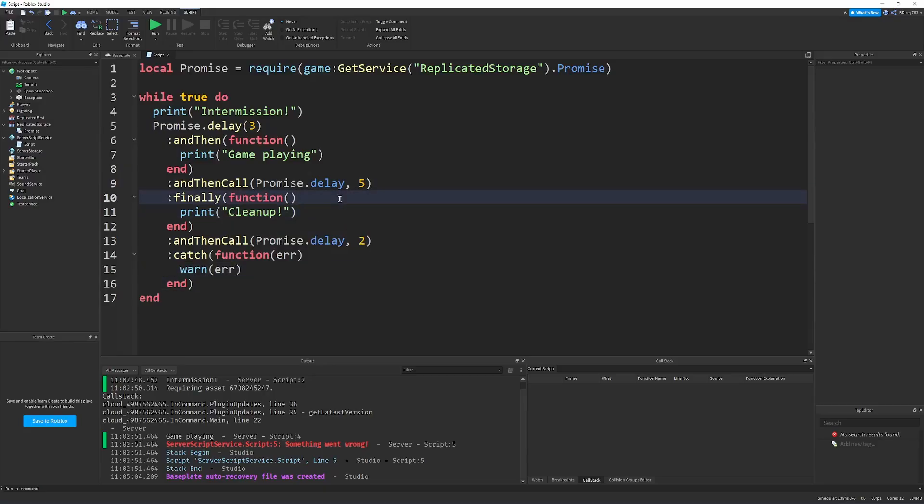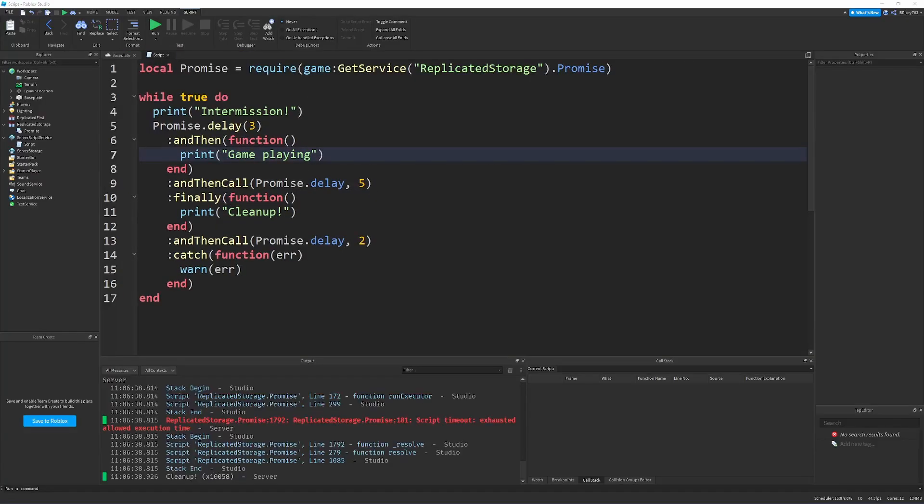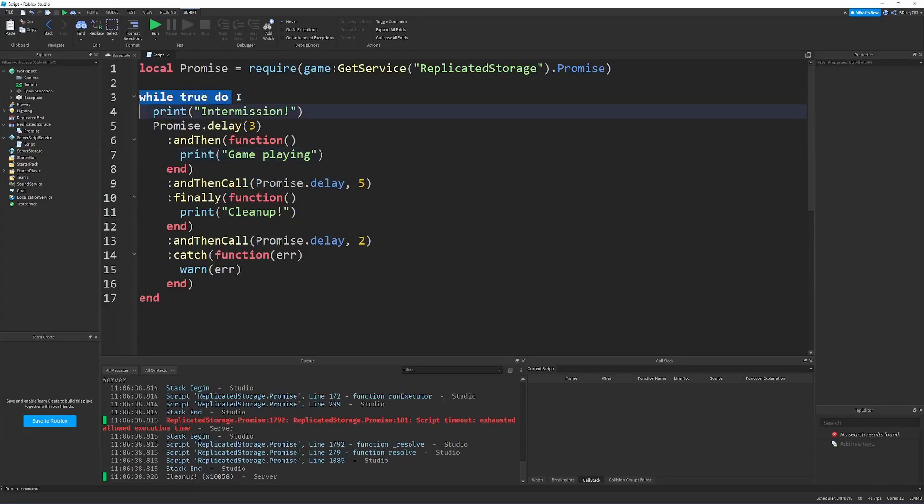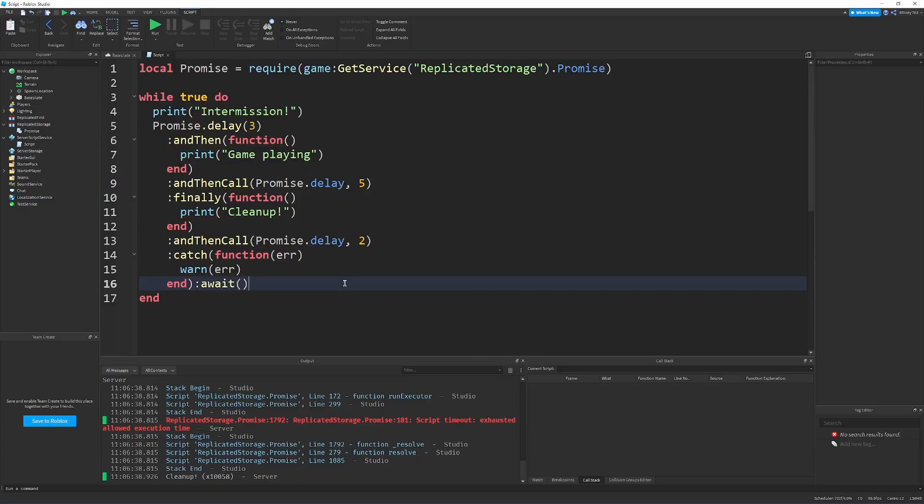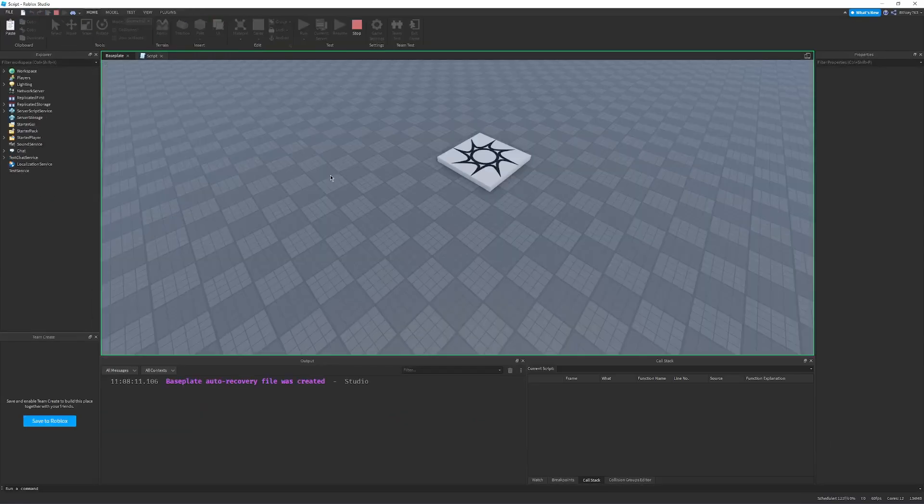So, let's say, once again, the game playing errors. Actually, let's demonstrate that this runs properly first. But, quickly, before we test, promises don't yield, meaning this doesn't wait to finish. So, if we called while true do, it would keep on running infinitely, and it wouldn't go too well. So, what we can do is just add await at the end. And now, await technically returns a couple of values, but we don't really have to worry about that since this block is self-contained. So, now let's run this.